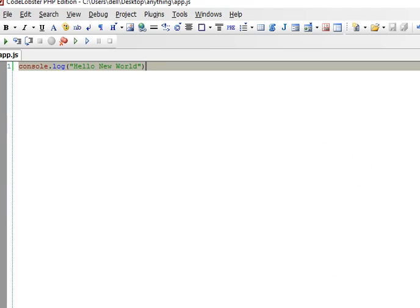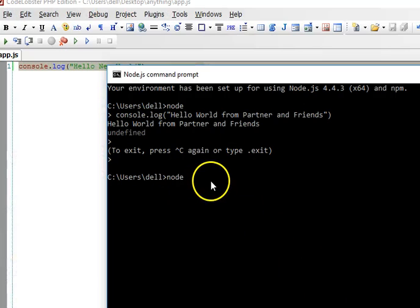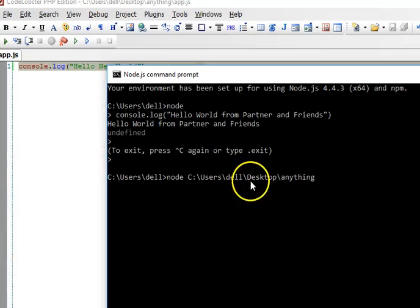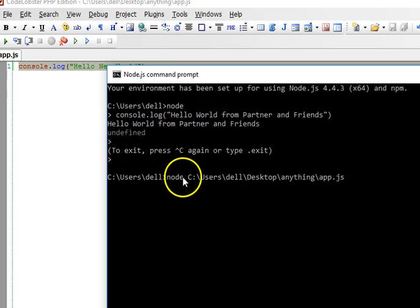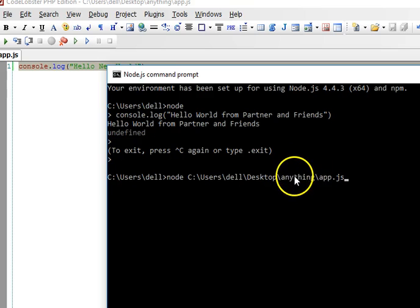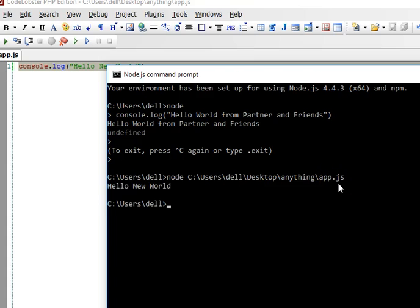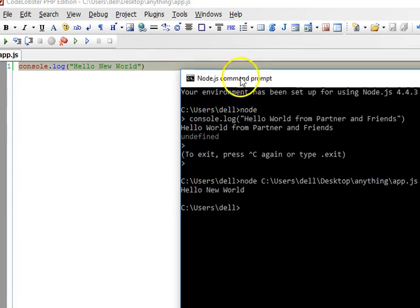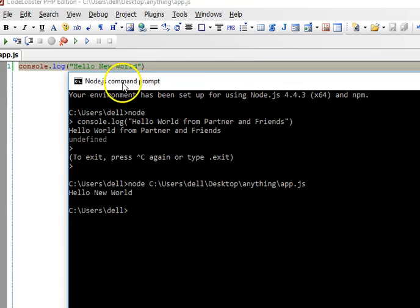This is the file we want to access. We're back to our node command prompt and I'll paste it - I right-clicked, or you can use Ctrl+V. The name of the file is app.js. So we're saying: node, go to this address, and when you get to the folder called 'anything', read the file app.js. I'll click enter.